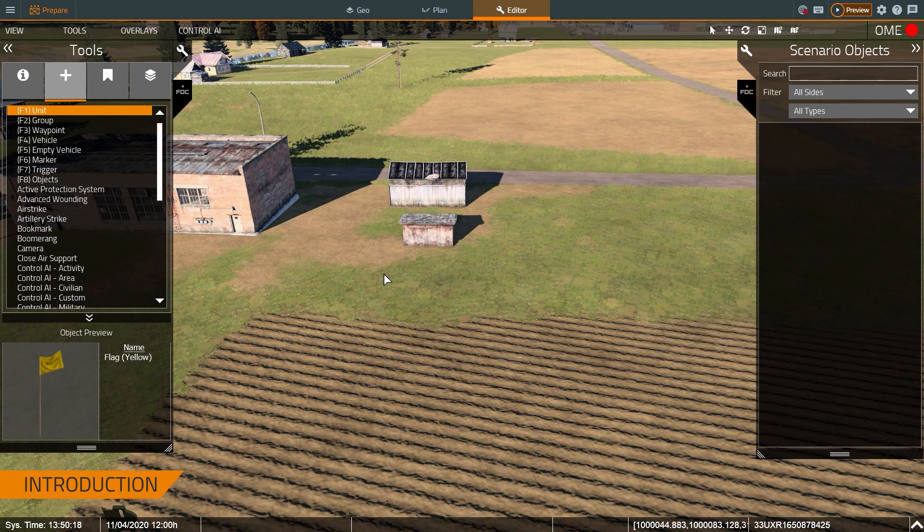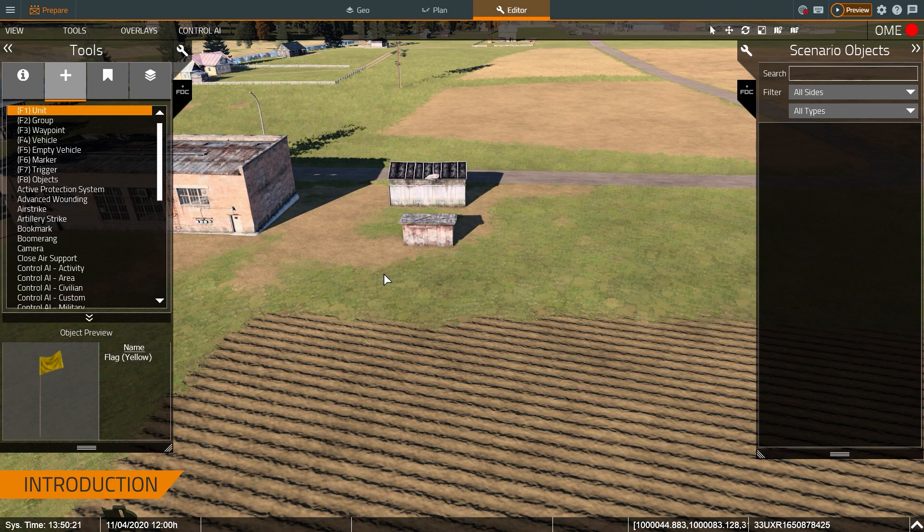Hey everybody, this is Kevin. I'm with Bohemia Interactive Simulations. Today we're going to use VBS 4 as a navigation trainer.